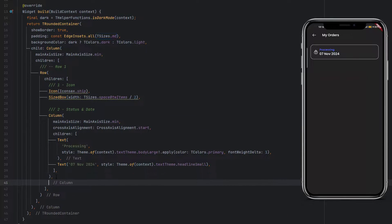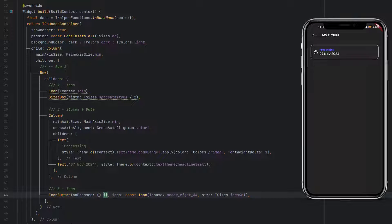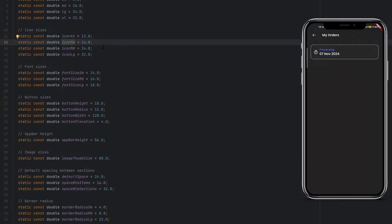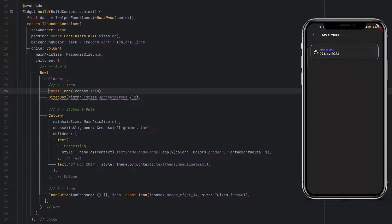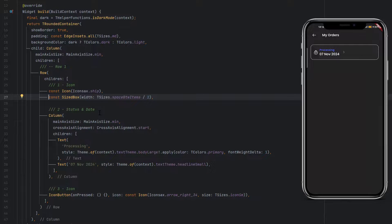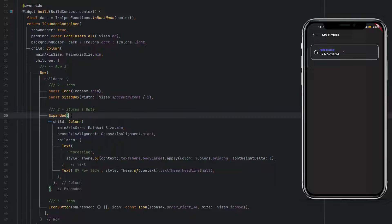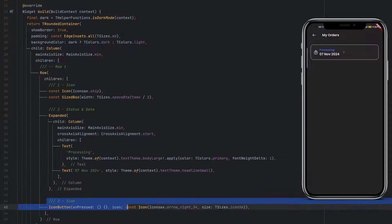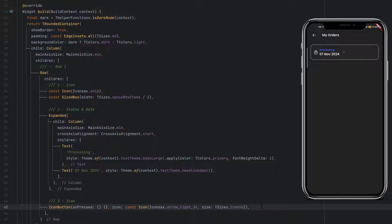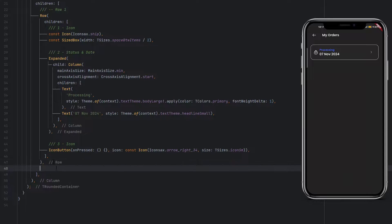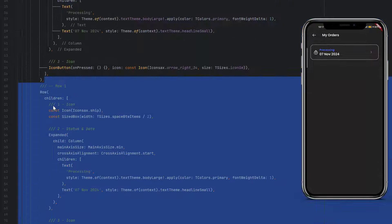Next, create an icon button after the column in the same row. The onPressed is currently not navigating anywhere. The icon will be from the icon library with iconSmallSize (16). Wrap the column with an Expanded widget so it takes all the maximum available space — the leading icon appears first, then the expanded column takes remaining space, and the icon button sits at the far right. Row one is now complete.